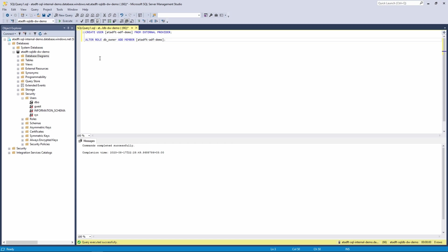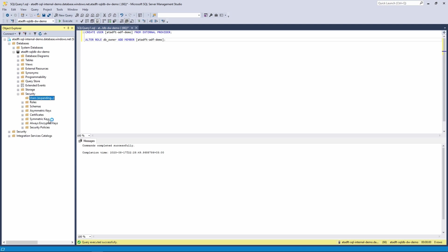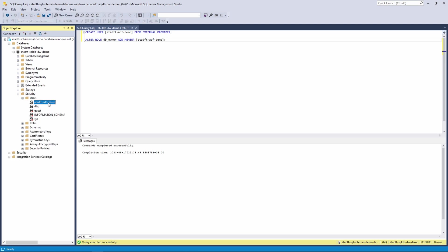And now we can refresh the user list and we should see our data factory user in this list. And there it is. Everything seems to be going according to our plan and everything is working.